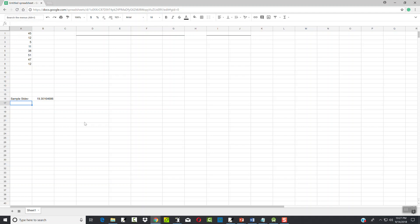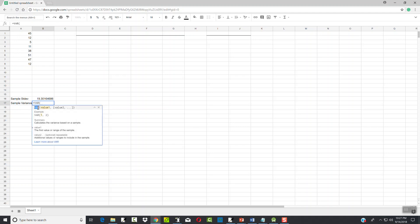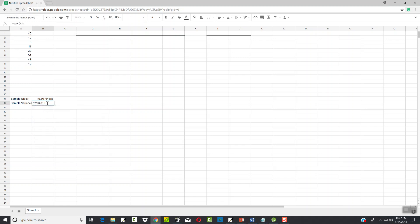Now for sample variance, I do an equals and probably VAR if I had to guess. Yes — so there's variance, it just says variance, and that's your sample variance. I'll click that and type A1 colon A8. Again, it has to be exactly like you see it: equals VAR, opening parentheses, closing parentheses, A1 through A8. That gives us s and s-squared in terms of statistics.